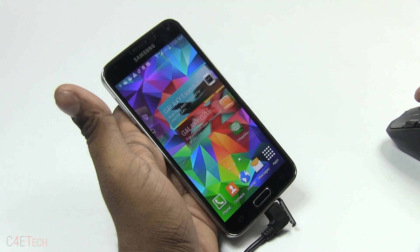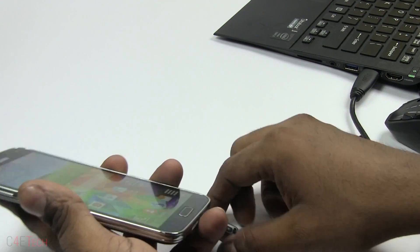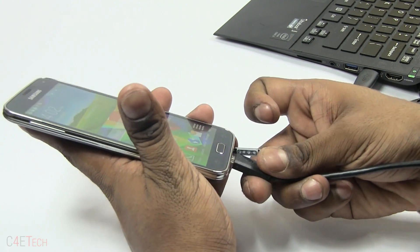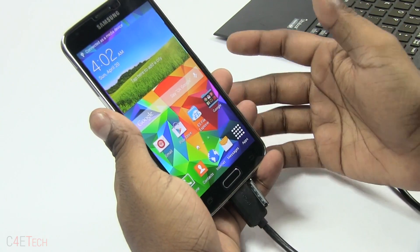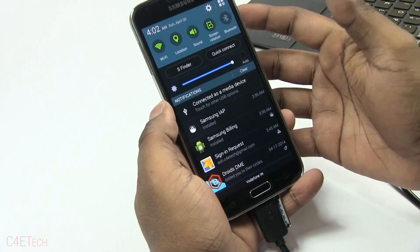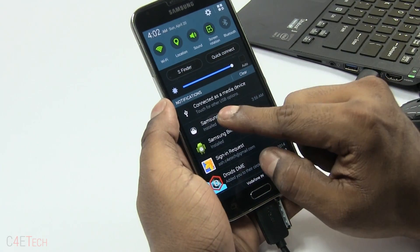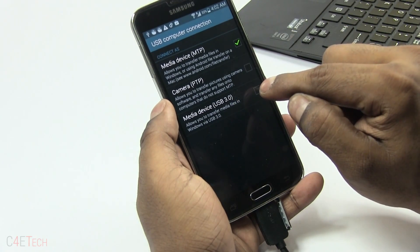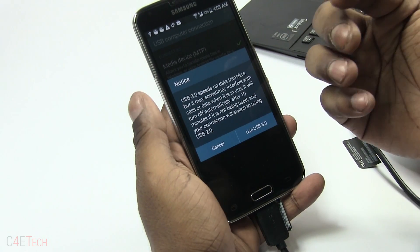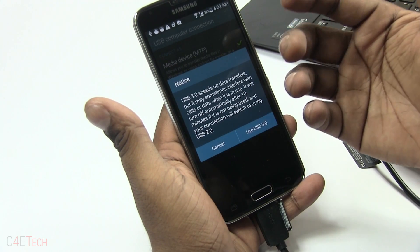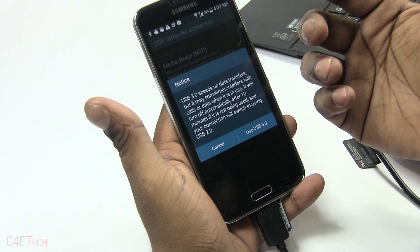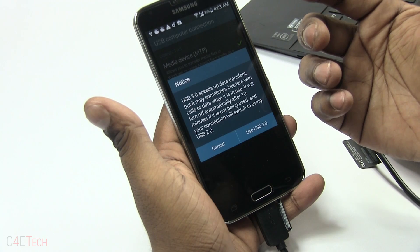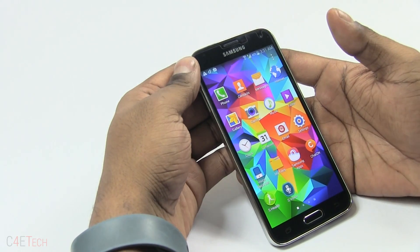If you have a USB 3.0 port and you're using a micro USB 3.0 cable with your Galaxy S5, you might wonder why the transfer rates aren't great. That's because it does not by default connect in USB 3.0 mode. Once you connect it, you'll see 'Connected as media device — touch for USB options.' Tap it and you'll see Media Device and USB 3.0 — only if you select USB 3.0 will your data speeds increase. Keep in mind that in USB 3.0 mode it might affect your calls or data, and this mode gets automatically deactivated in 10 minutes.